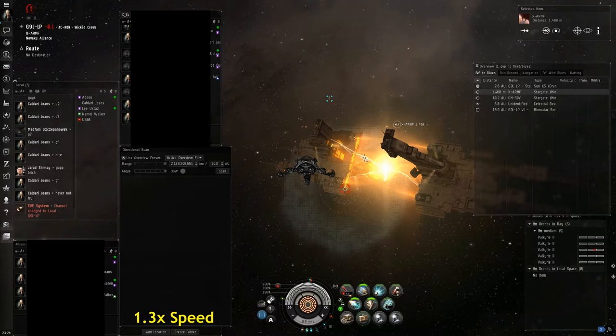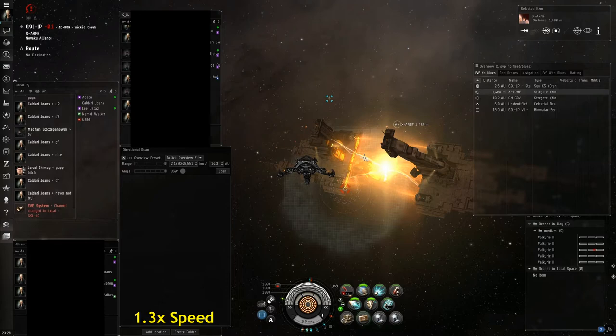The tradeoff for that tank is decreased mobility. With the fit here I'm using an active armor repping fit rather than a typical heavy armor plate fit. That way I can take advantage of the tank bonuses of the Sacrilege while not completely losing my ability to tackle or dictate range.